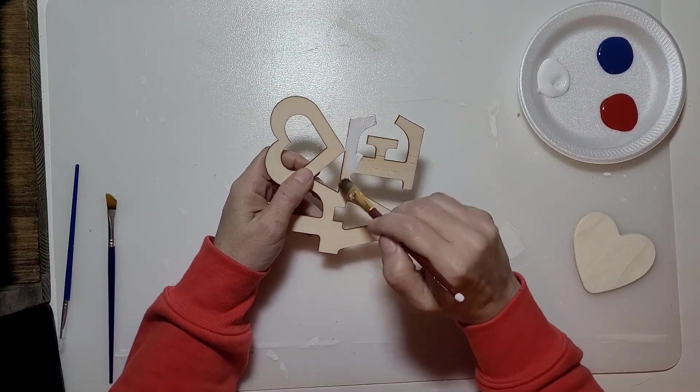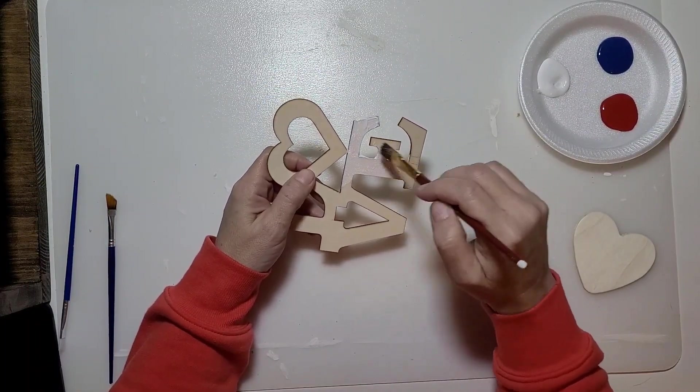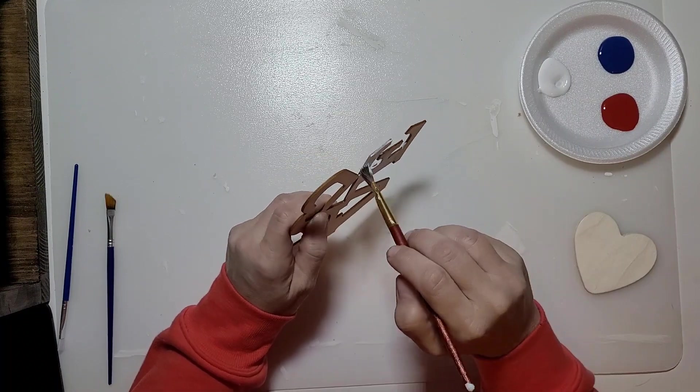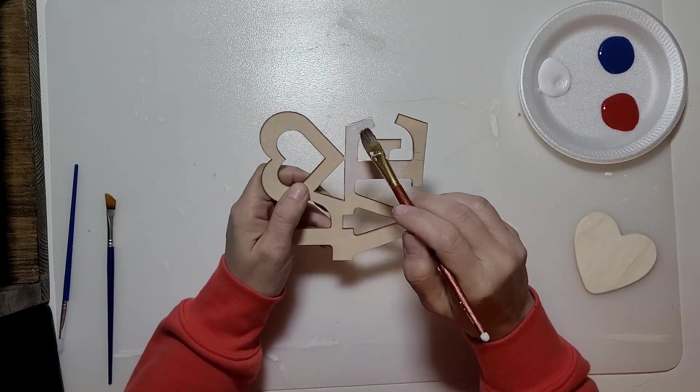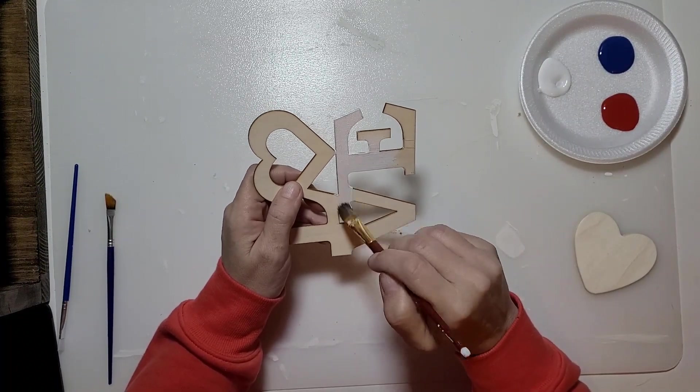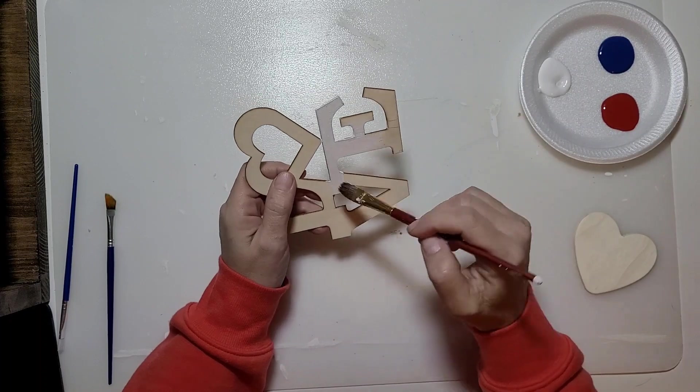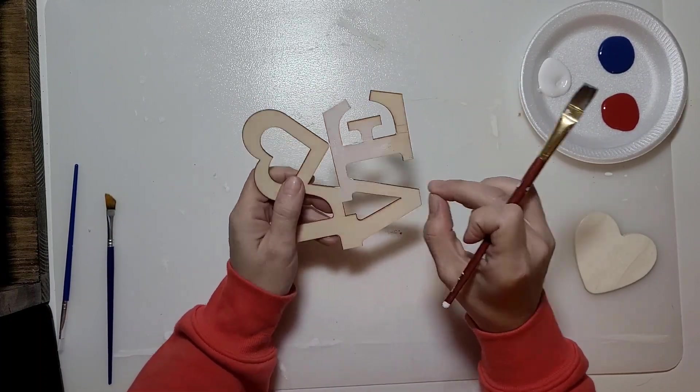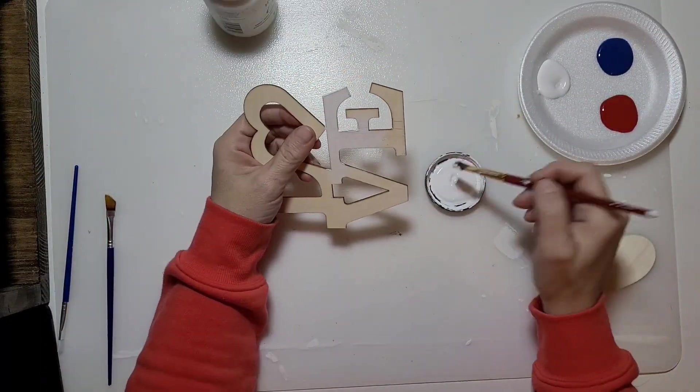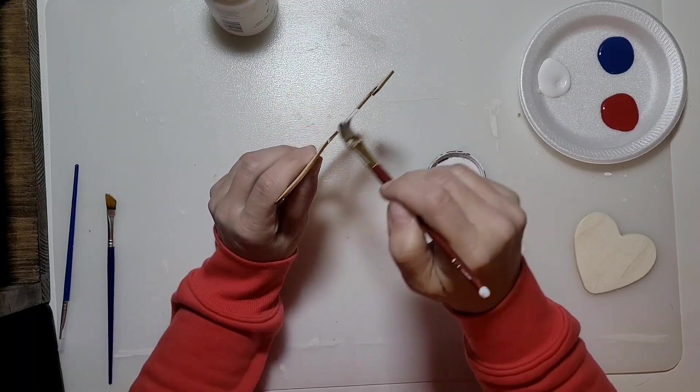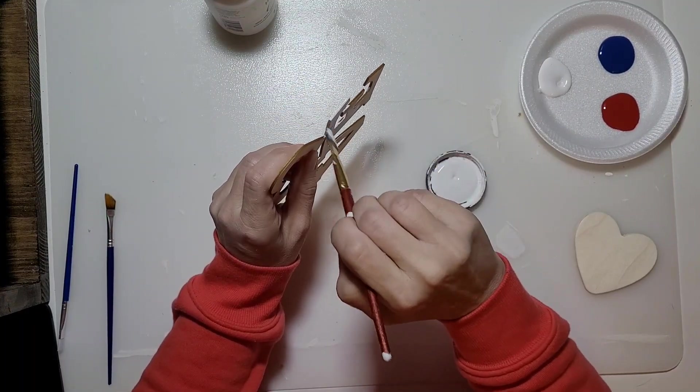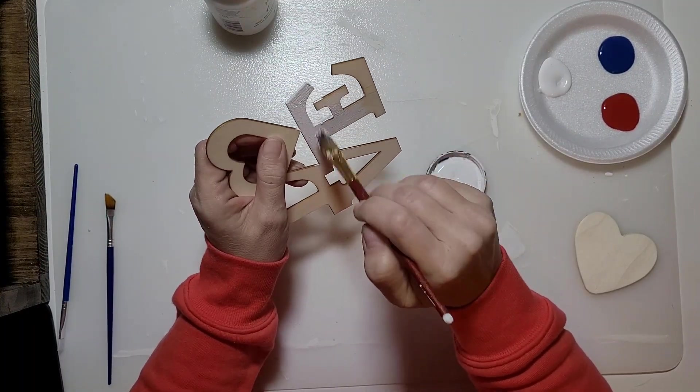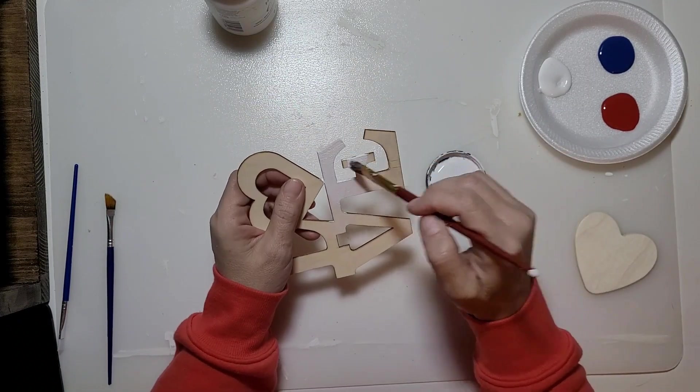First thing we're going to do is paint all of these wood letters with white paint. I started off with white acrylic paint but wasn't happy with how it was covering, so I switched and used white chalk paint. Give the whole thing a coat of white paint.